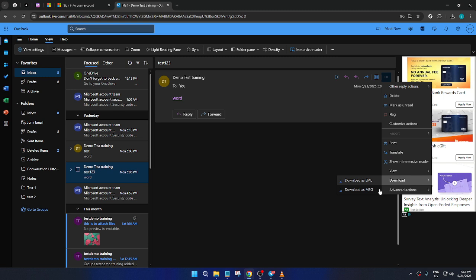And just like that, you've successfully exported an email from Outlook. By repeating this process for each email you wish to export, you'll be able to create a comprehensive backup or transfer your selected emails elsewhere. Thank you for watching, and I hope this guide has been helpful in navigating how to export emails from Outlook. For more tech tutorials and tips, be sure to stay tuned to our channel.